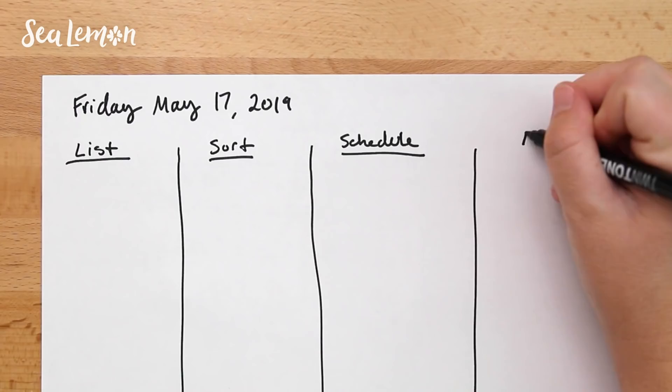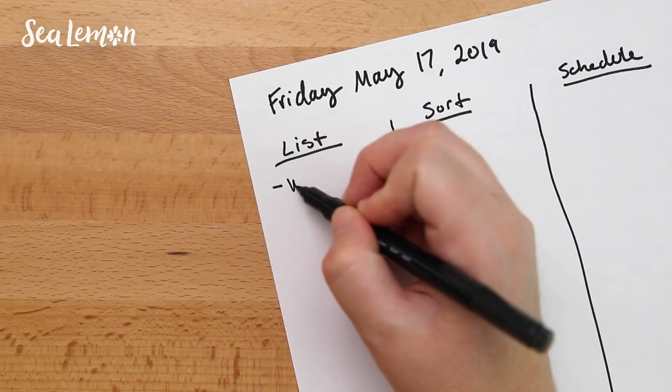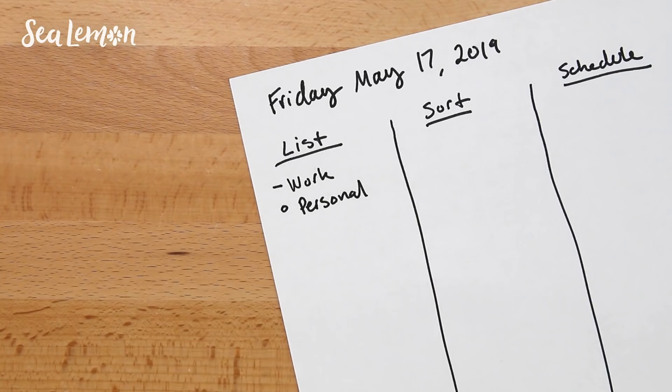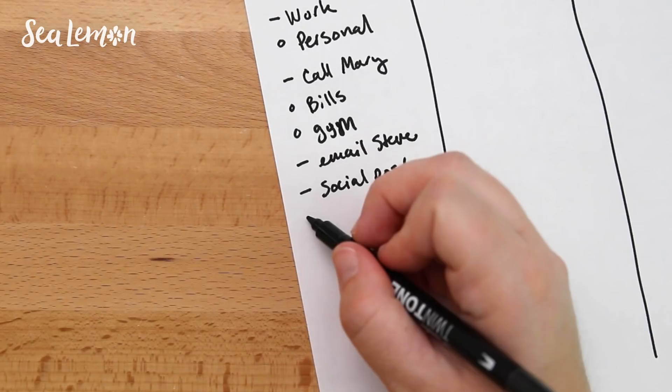The list portion is more for you to get all of the things you think you need to do out of your head and onto paper. And just like I do with my bullet journal, I like to divide these tasks into work tasks and personal tasks. I write down anything that's already scheduled on my calendar and then anything else that's swirling around in my mind just to get it all out onto paper.